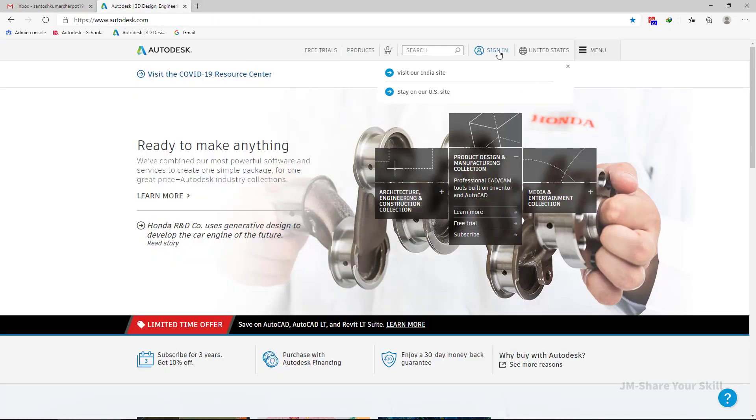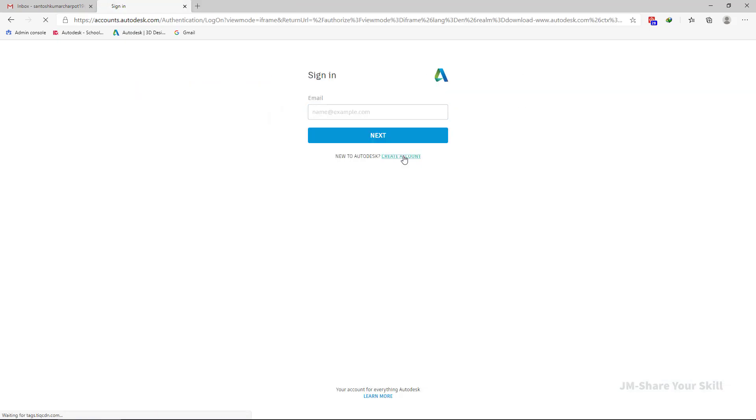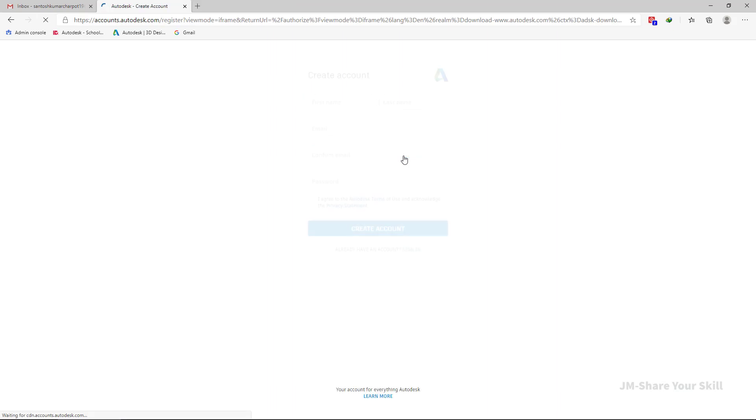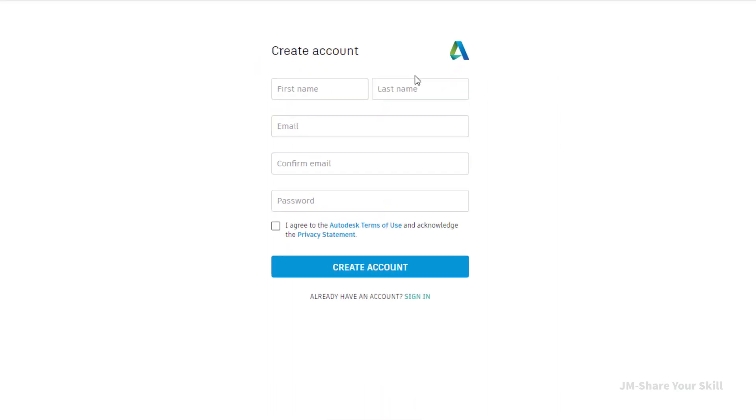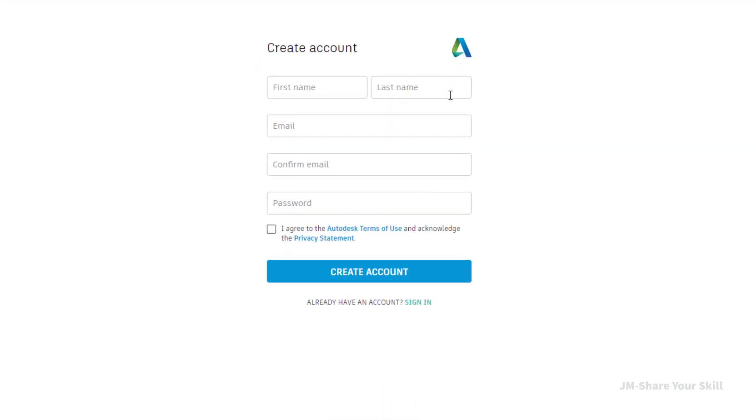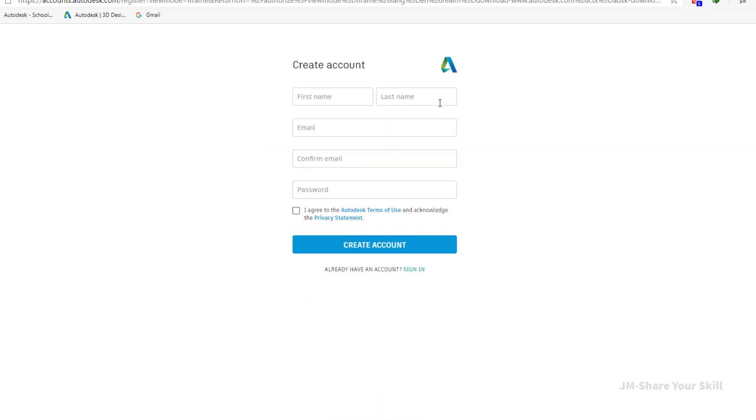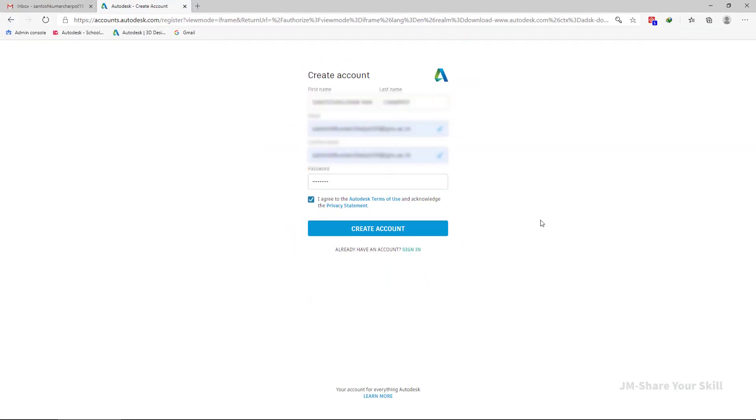Now let's click on sign in. Click on create account. Now fill out these informations. Once you fill up the information, click on create account.